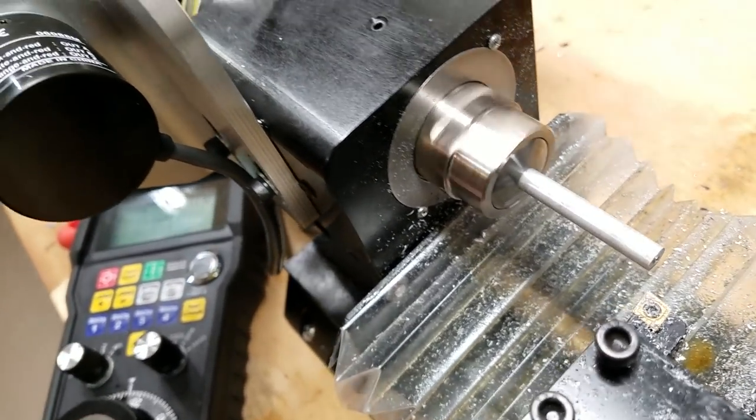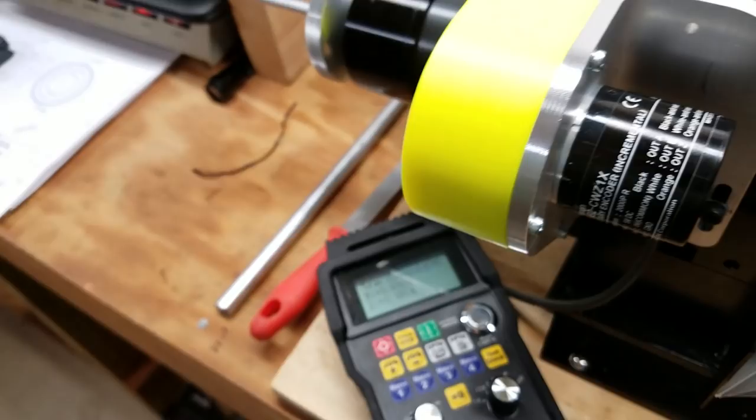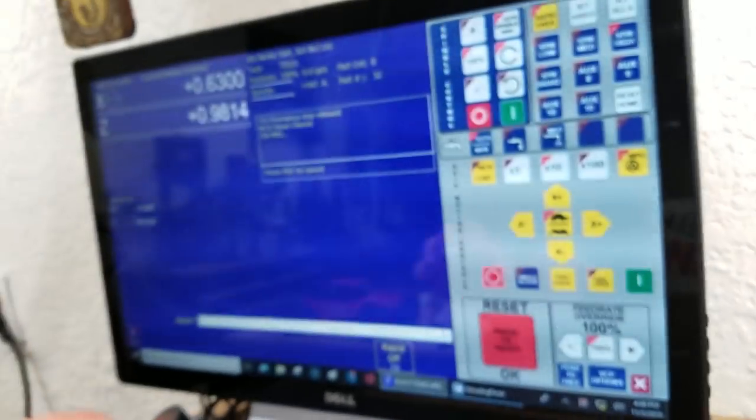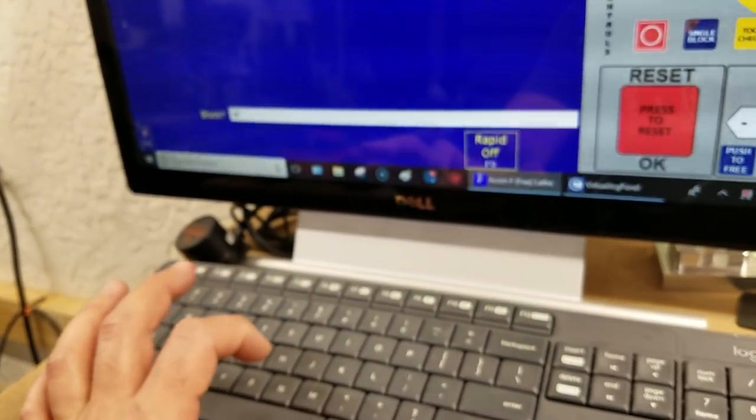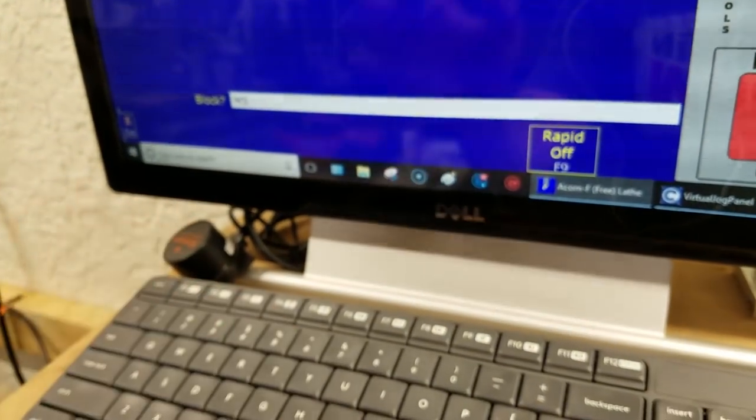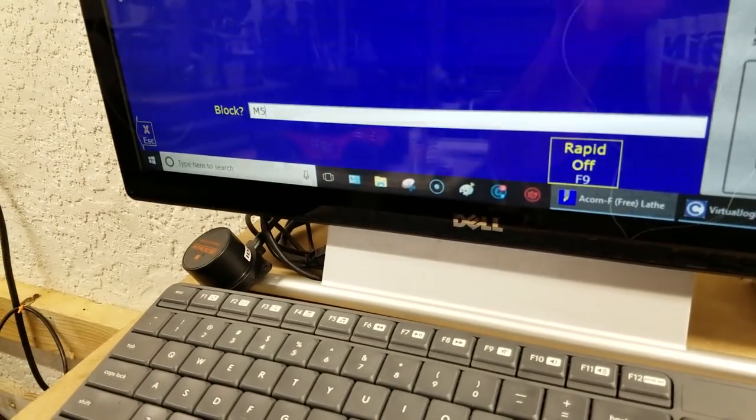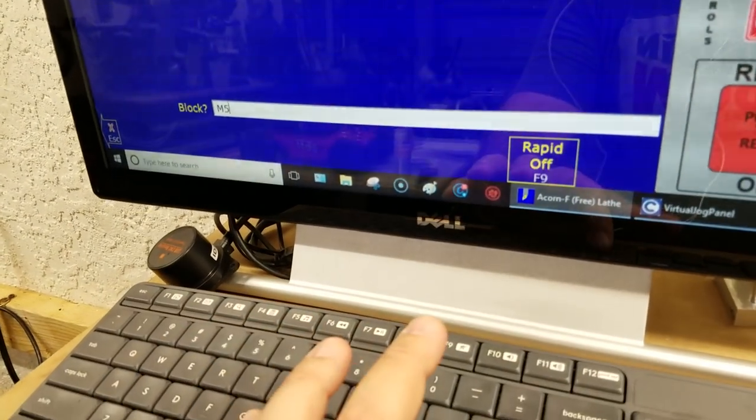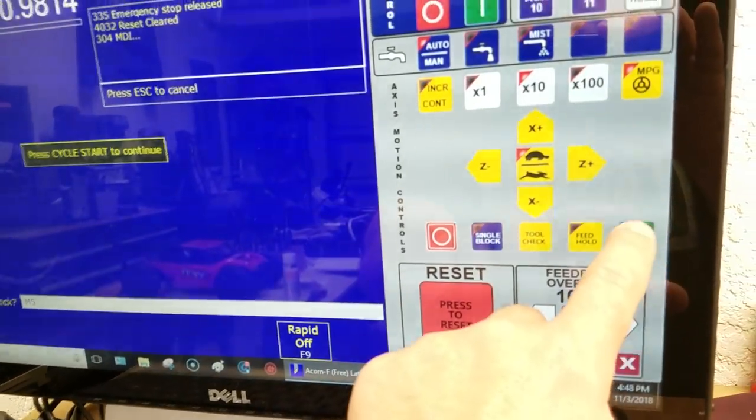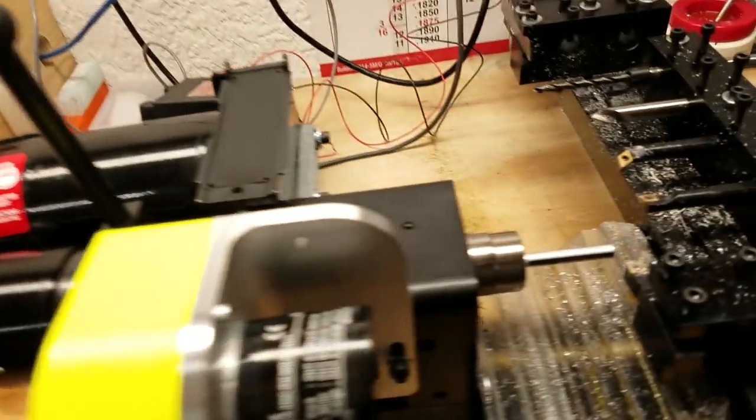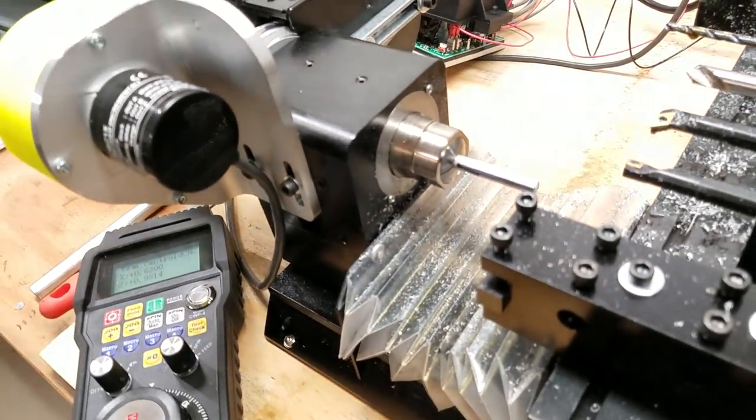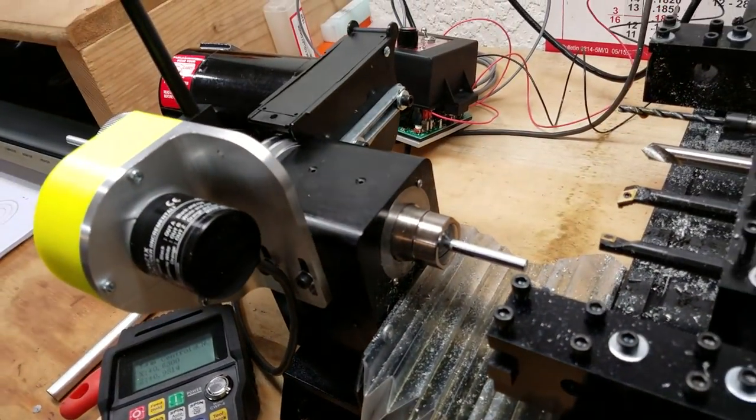So that's the whole idea with constant surface footage. It's looking at the position of the X axis, and it's increasing the RPMs as you get closer and closer to the center. All right. So let me go over here and stop the spindle. So I'll just give it an M5, enter, and cycle start, and that stops the spindle.